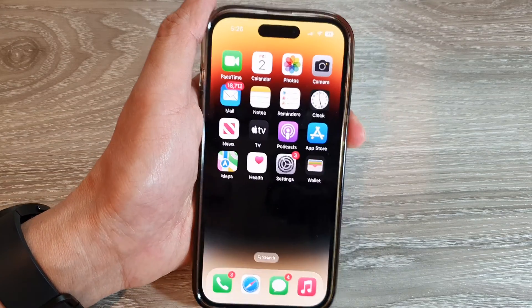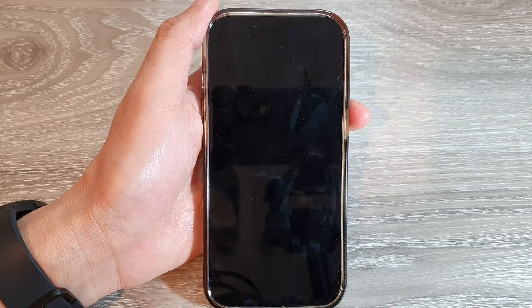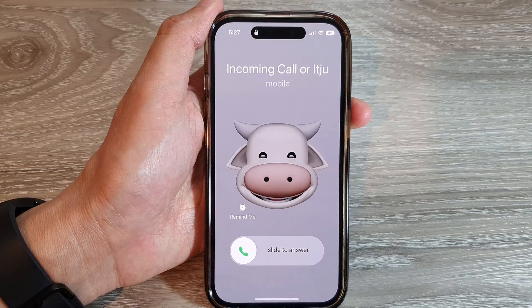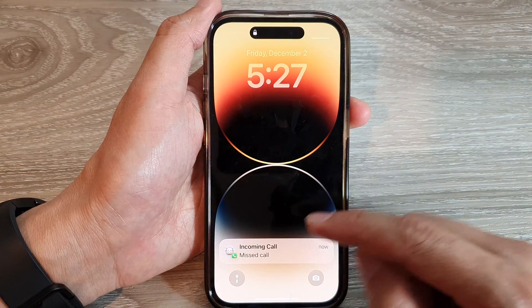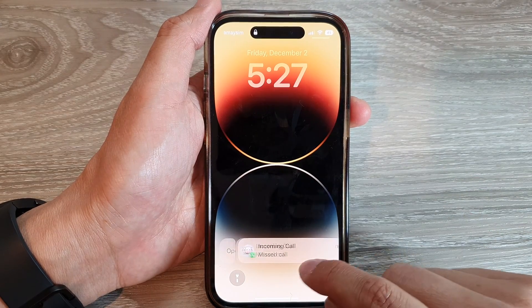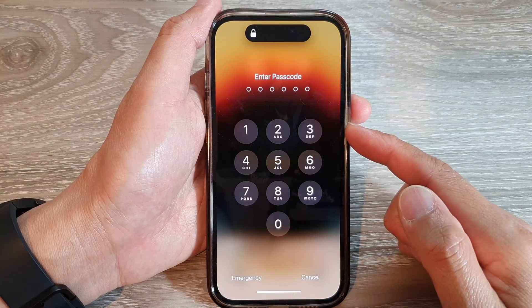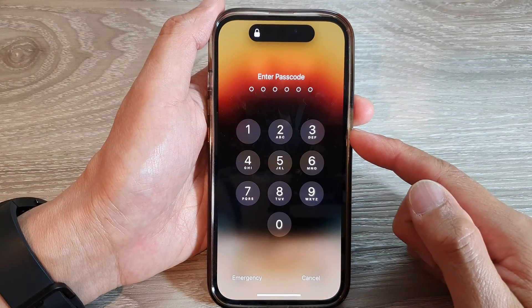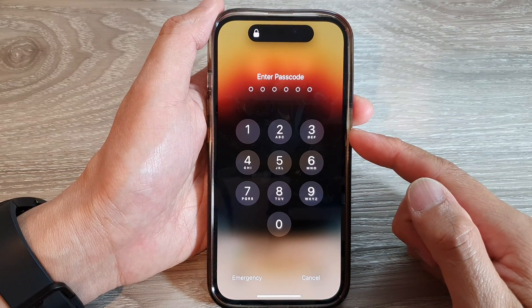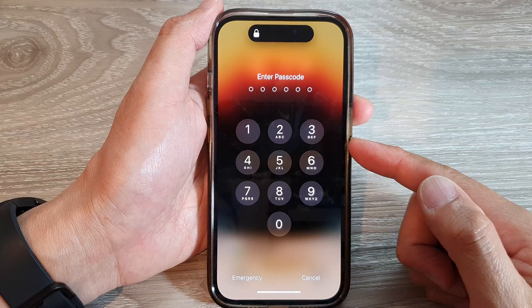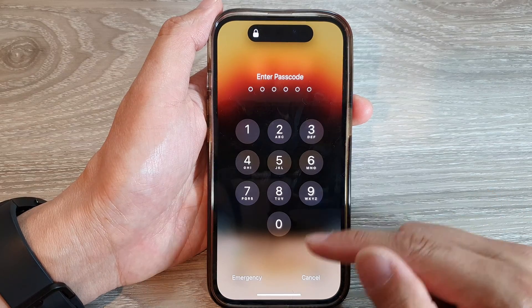I'll make sure I lock my screen and give myself a call. Then I'll have a missed call. When I tap on the missed call and tap on Open, you can see it will require me to enter the passcode before I can start to return the call.